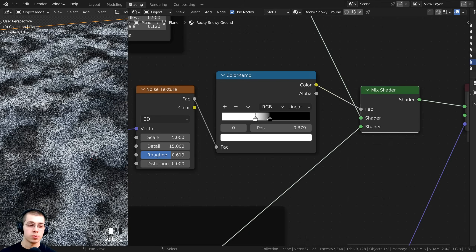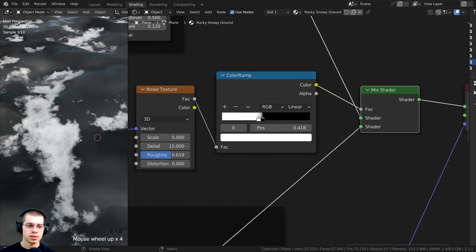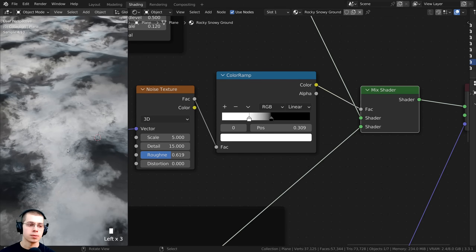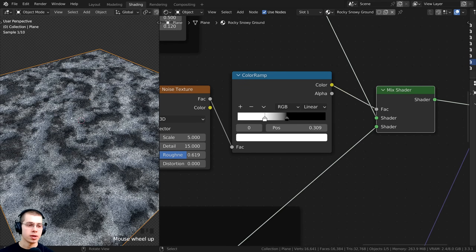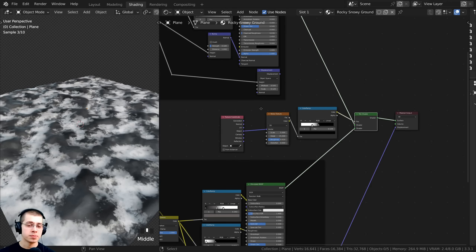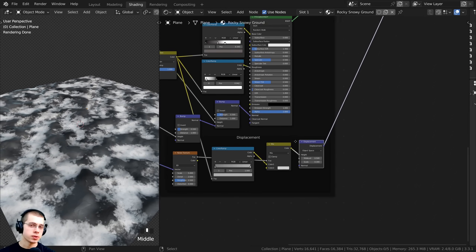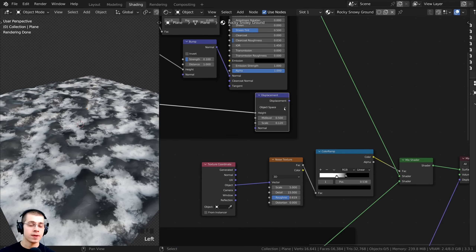You can drag the color ramp tabs closer together for a very sharp edge between materials, or farther apart for a smoother blend. So that looks really cool — we have bits of snow with rock popping out. Both of these materials use displacement, but right now I'm only using the displacement from the snow material, so I want to add the displacement data from the rock material as well.